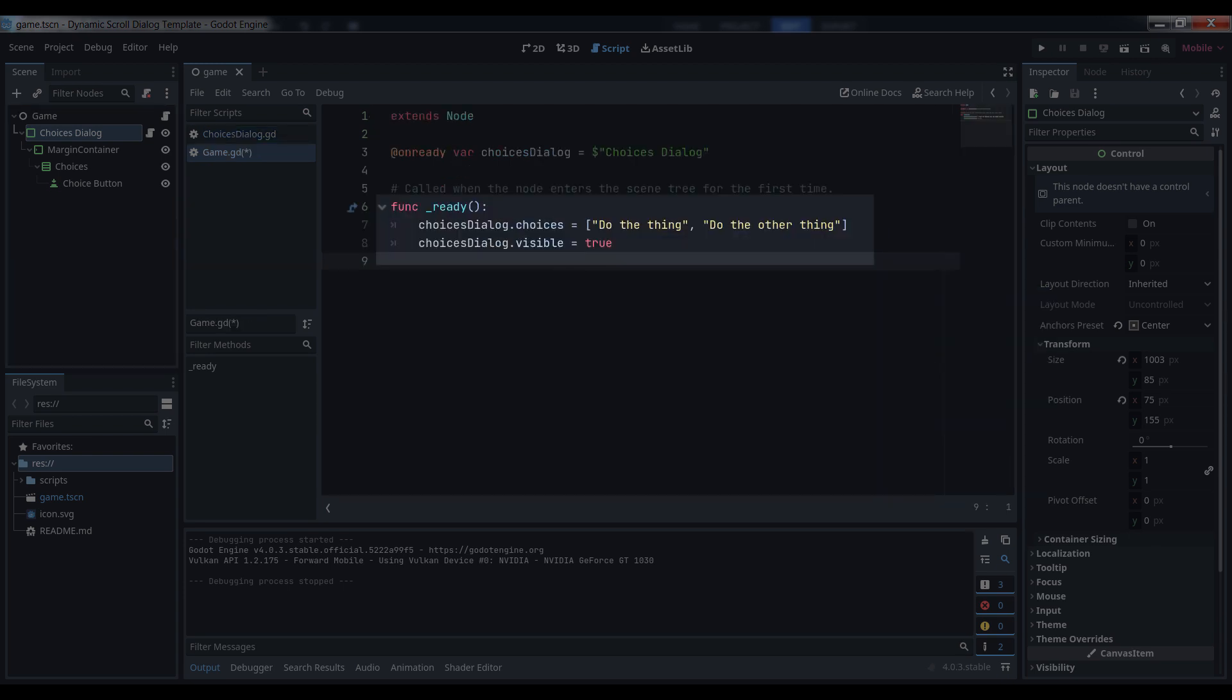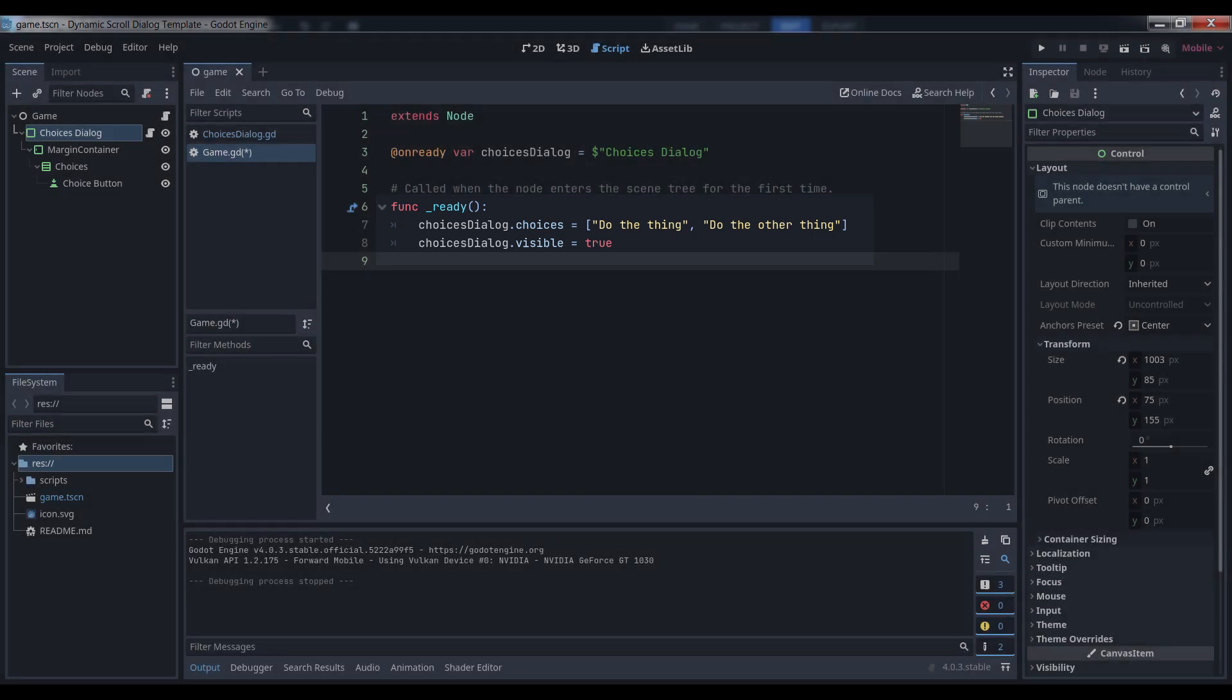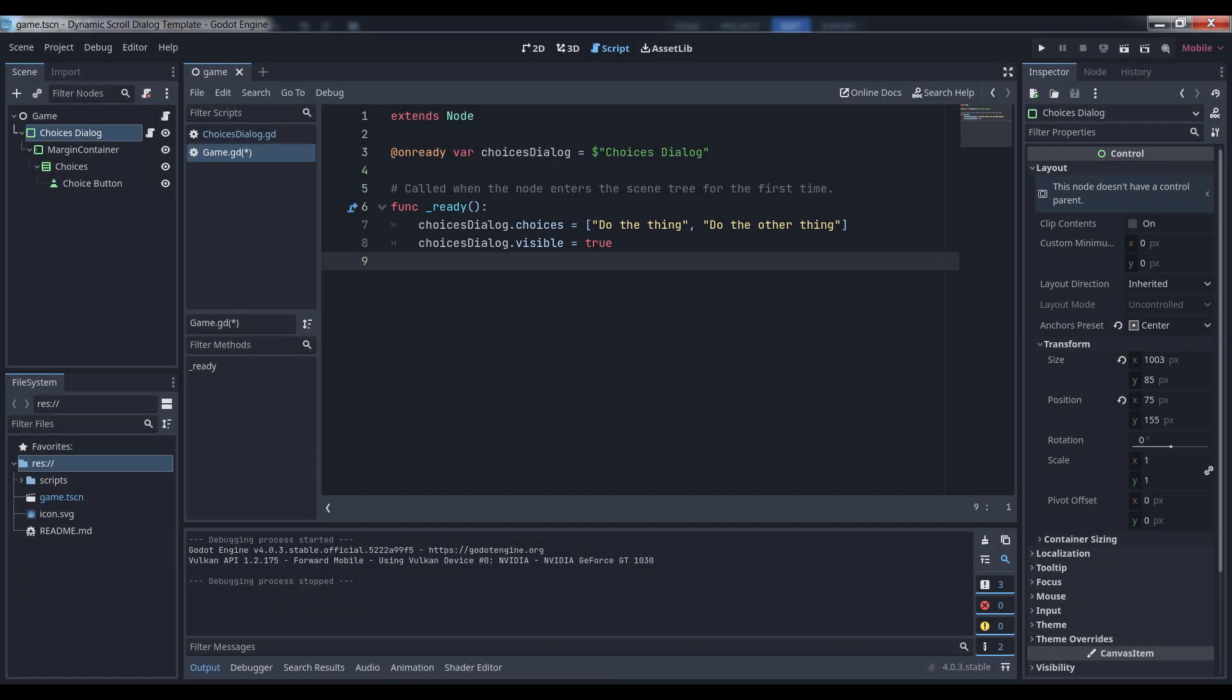Now whenever you want to show the dialog, just set its choices variable to a new array of strings and its visible property to true. In my next video, I'll show you how to leverage this UI element in a choose-your-own-adventure-style interactive story. If you found this tutorial useful, don't forget to like the video and subscribe to my channel for more game gems. See you next time!